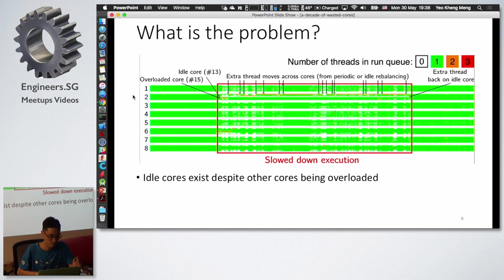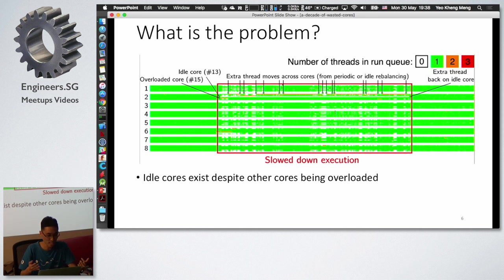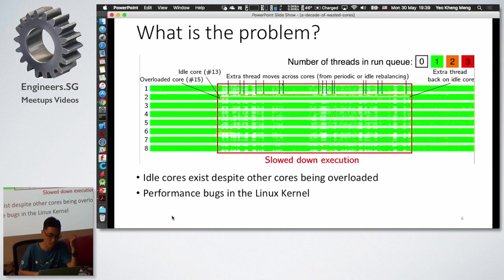Each of the 8 NUMA nodes has 8 cores. Looking at the diagram, at some portions there is an idle core on one of the nodes while other cores are overloaded. This shows the invariant is broken — how can you have an idle core while other cores are doing more work? They found performance bugs that caused this phenomenon.